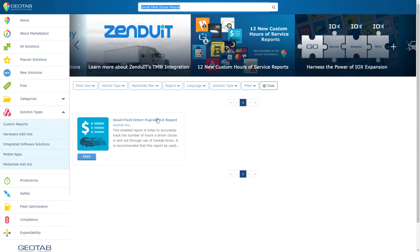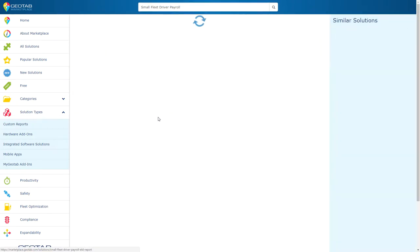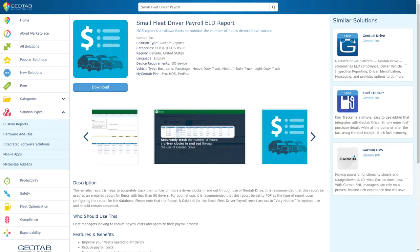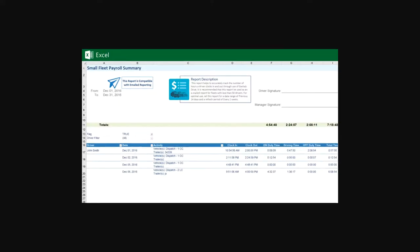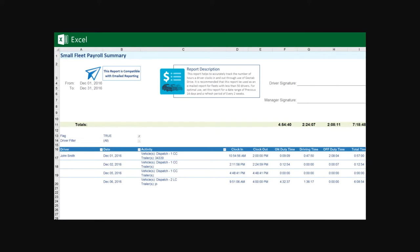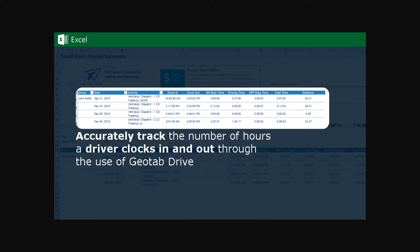Click on the report to view additional information. This report allows users to track the number of hours a driver spends clocked in and out through Geotab Drive on a daily basis. Accurately track driver activity as they use the Geotab Drive app, along with time spent in each duty status, total time, and distance driven.